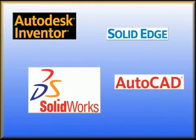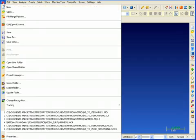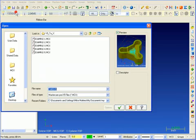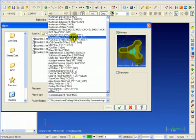Mastercam X supports the latest versions of all the most popular CAD CAM systems, and opening those files has gotten even easier. Now it's as straightforward as saying File, Open, selecting the file type, and then picking the file that you want.